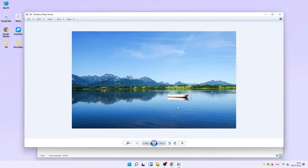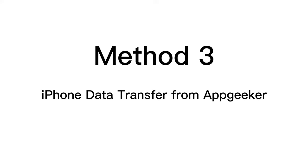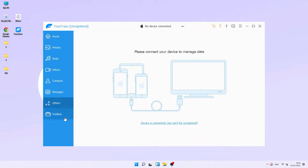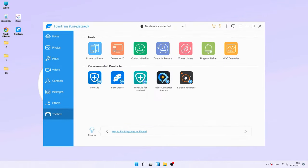However, you can only download one item from iCloud at a time, which can be very time-consuming if you have a lot of photos. In that situation, iPhone Data Transfer from AppGeeker can help you out. It's a data transfer tool that moves photos and videos from your iPhone to your Windows 11 PC in a few clicks. It's an all-in-one tool — not only photos and videos, but also music, contacts, and other media files can be transferred between devices.